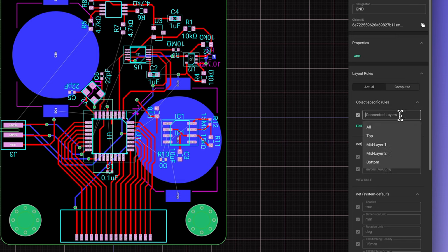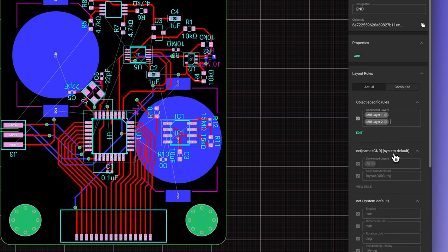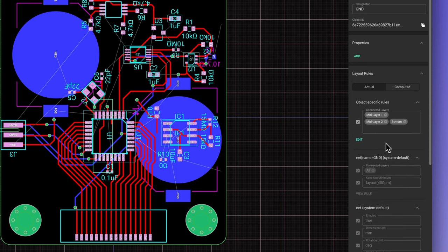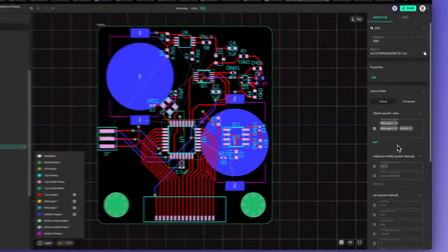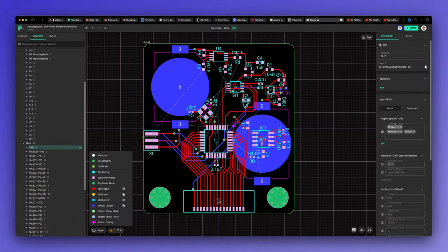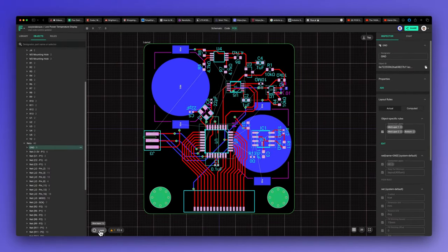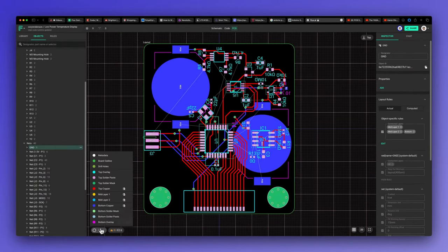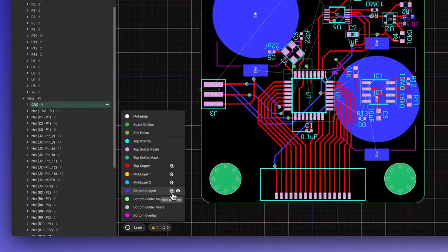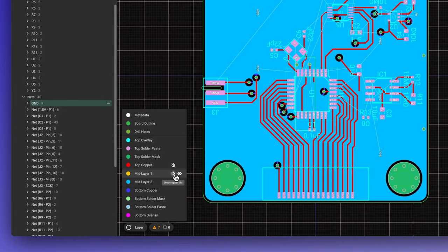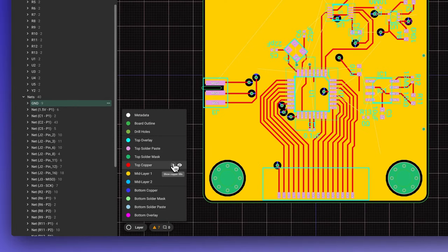For this project, I want all layers except for the top layer to be ground. You can see there's now a fill for every layer except the top layer.